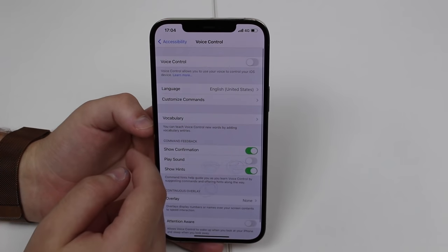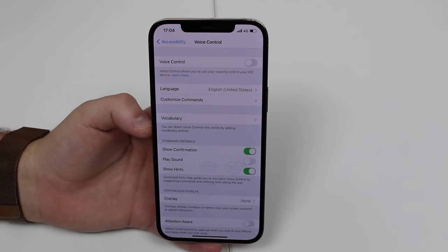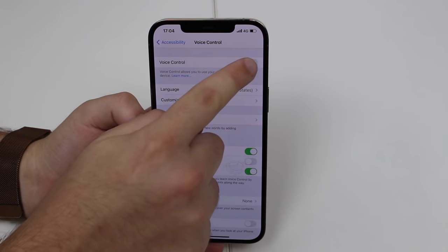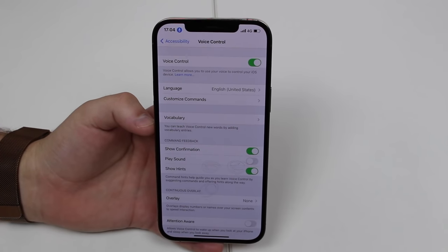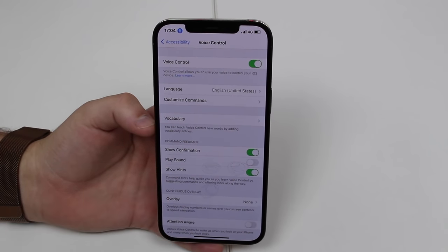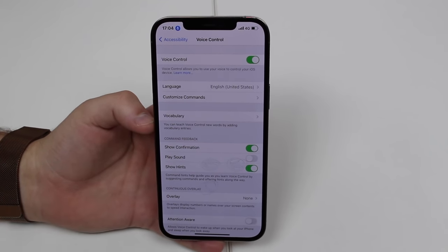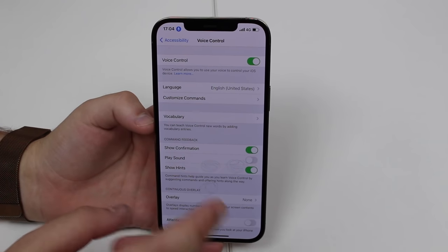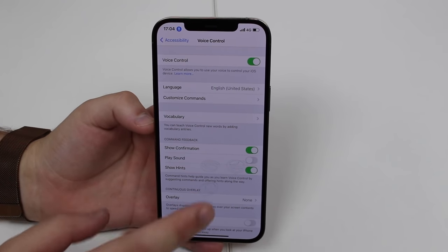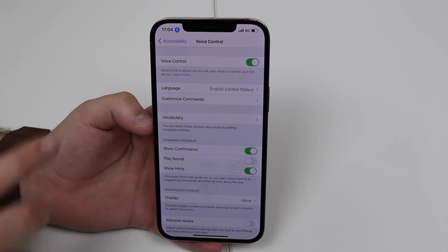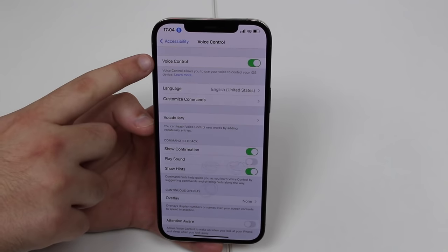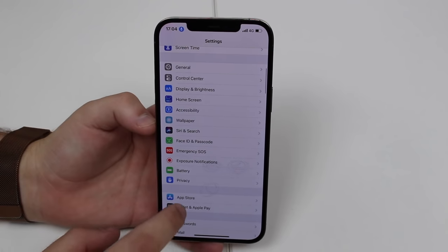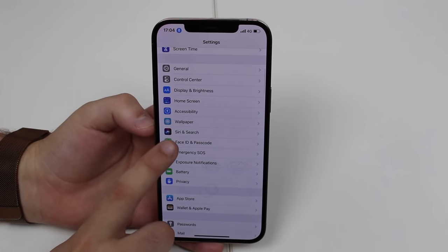We just have two more quick steps. First, activate Voice Control. If it's your first time, it will open a few screens — just hit OK, Continue, Continue, and you're done. Activate Voice Control and go back, then go to Face ID and Passcode.